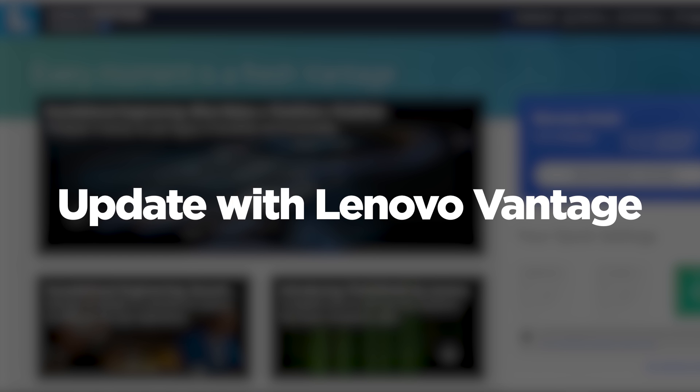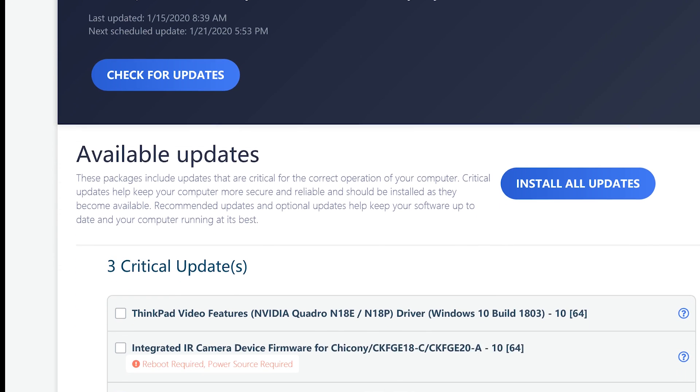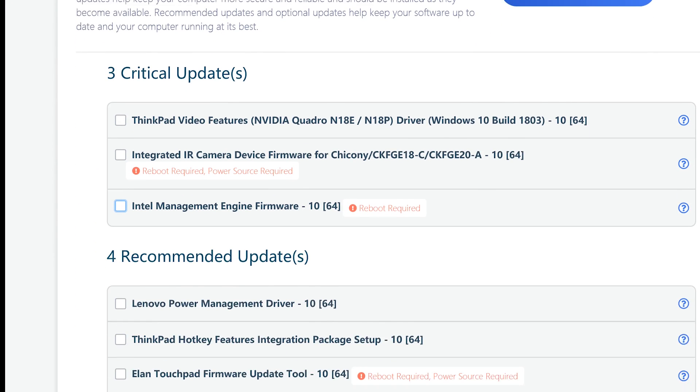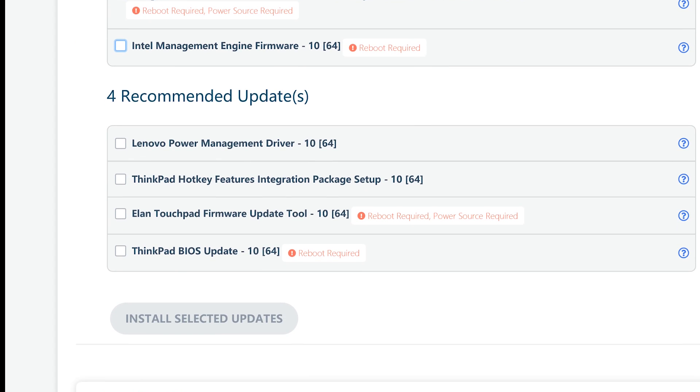The second option that may be available to you is checking for updates through Lenovo Vantage. If you don't already have it, you can download Vantage for free from the Microsoft Store. Running the system update scan inside Lenovo Vantage will tell you anything that needs to be updated on your Lenovo device, including BIOS updates.